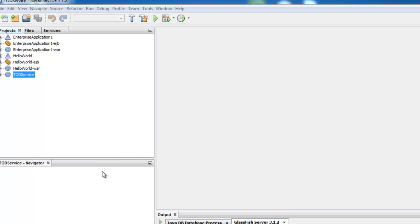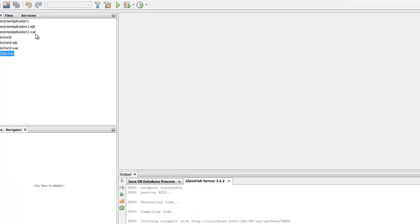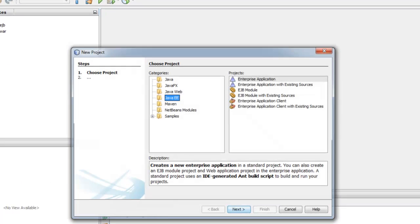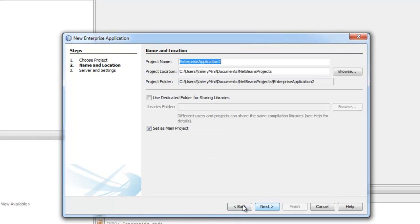Hi guys, today I want to show you how you can access EJB from a web service. First of all, we have to create an enterprise application.